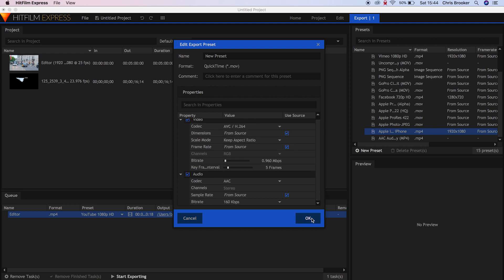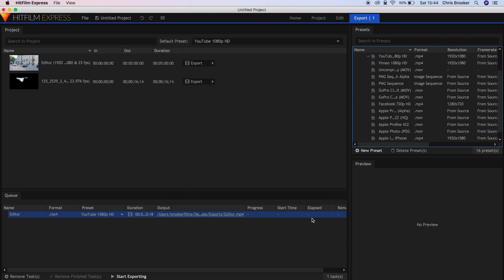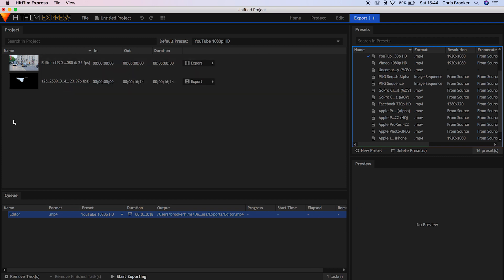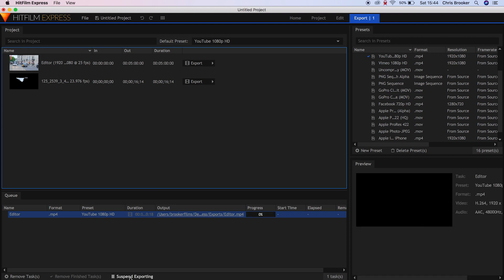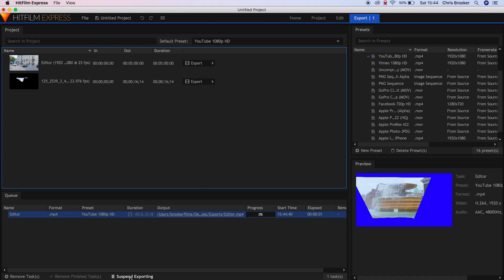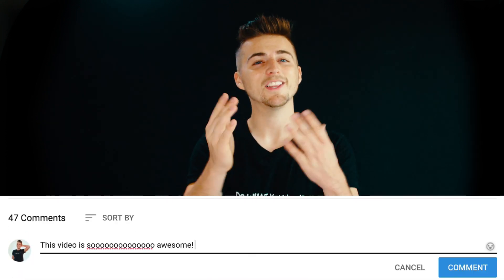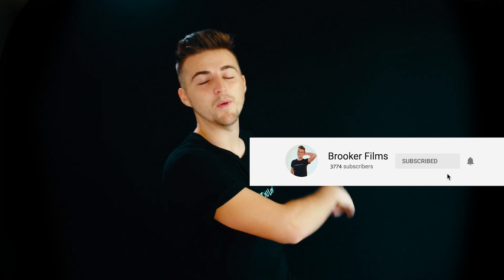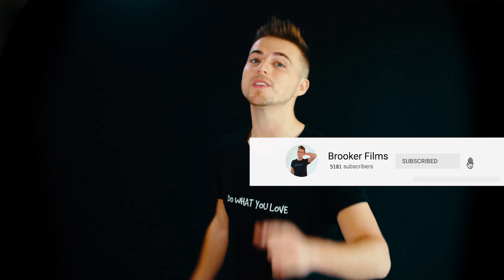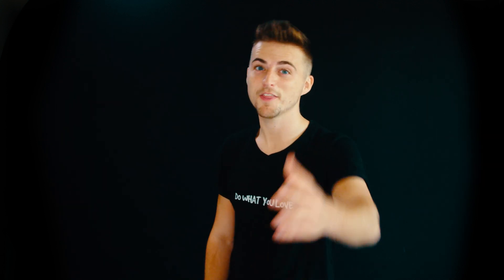HitFilm Express is an incredible piece of software that has some really professional features that you would find in Premiere Pro and Adobe After Effects. So if you've got no budget or a small budget and you want a video editor that you can rely on that is professional and has some incredible features, then I would seriously recommend downloading and trying out HitFilm Express. If you enjoyed watching this video, please let me know in the comments section below and don't forget to subscribe, hit that bell icon and I will see you tomorrow for the next video. Thank you for watching.